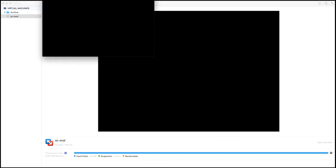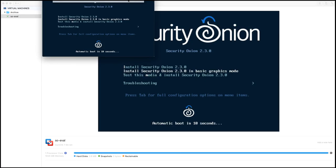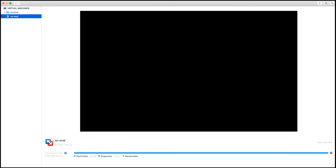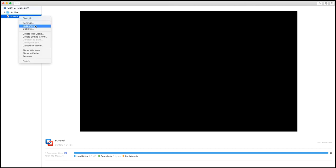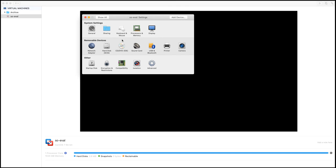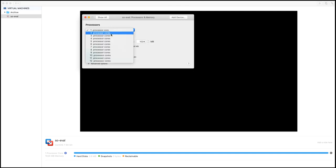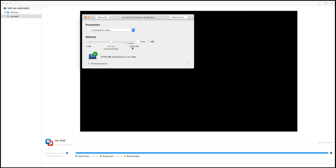Now, before we start this, I did not want it to start automatically. We need to customize this. So let's go to settings. There's quite a few things we need to customize. First for processors, we need four CPUs. And then for memory, we need 12 gigs of RAM. So we'll call that 12,300 megabytes of RAM.